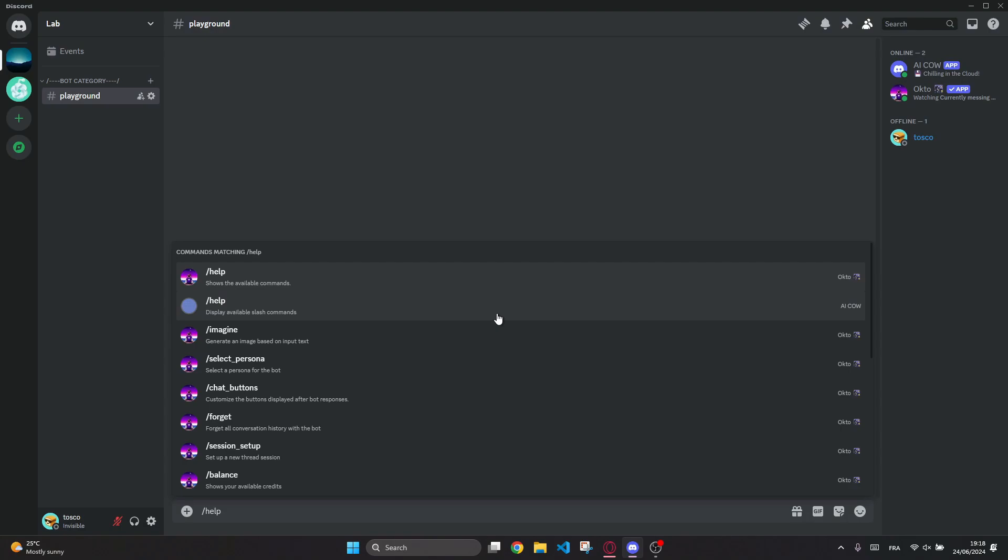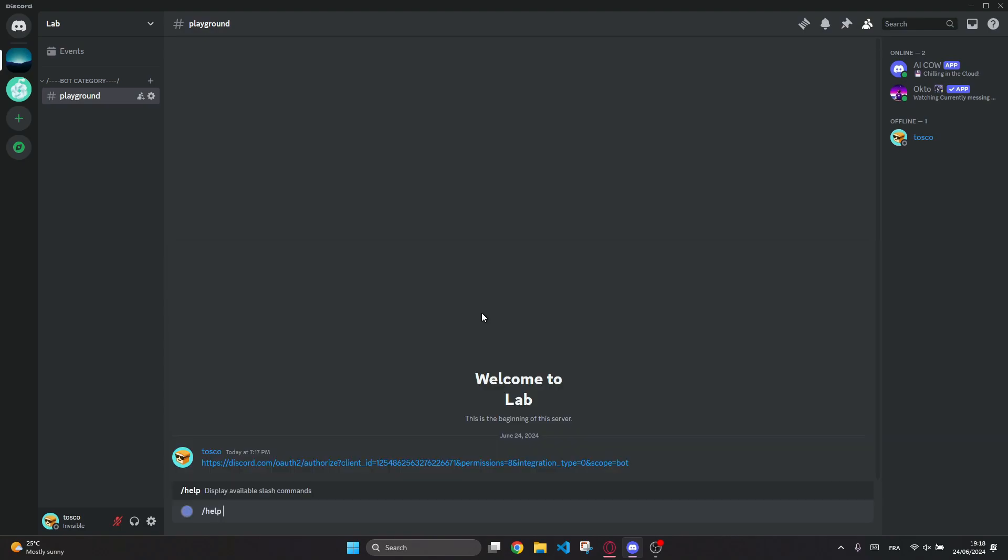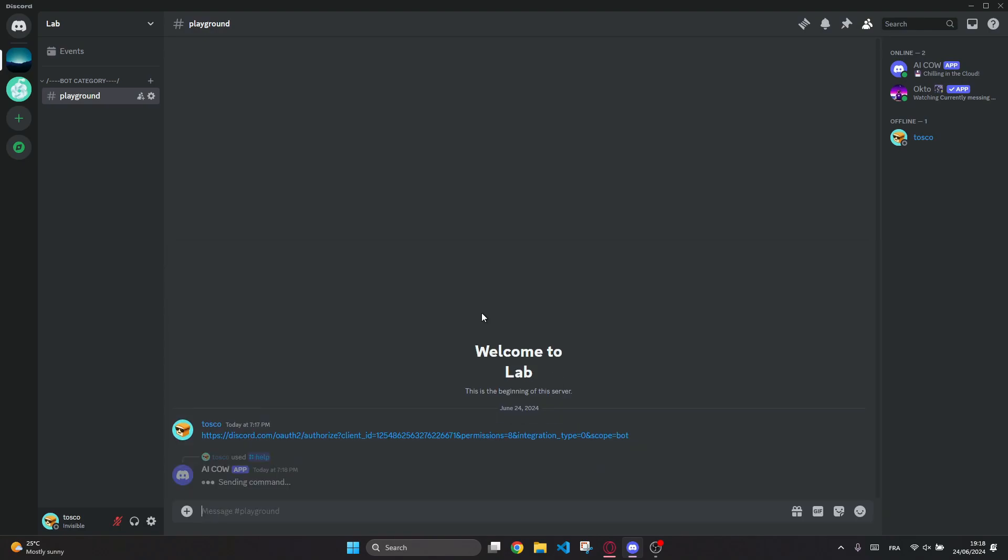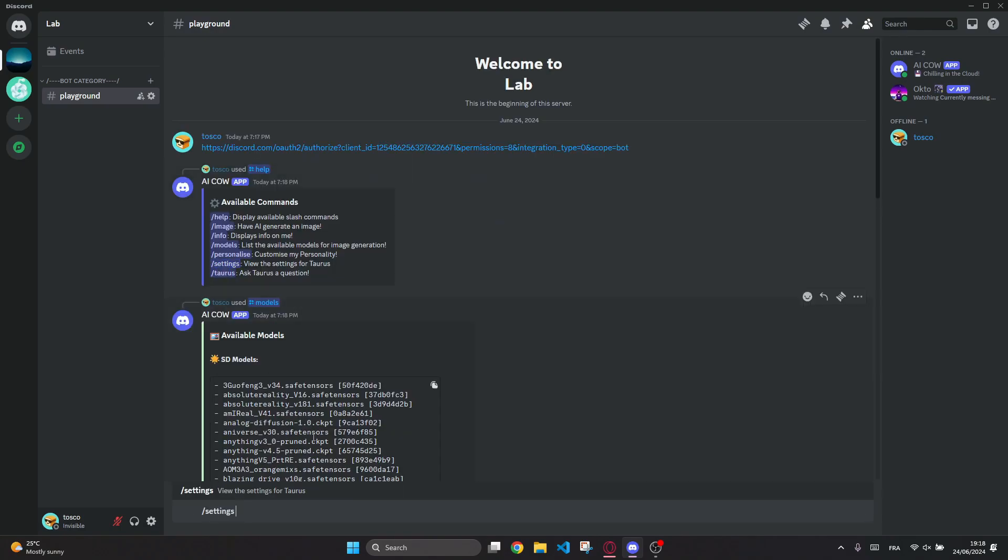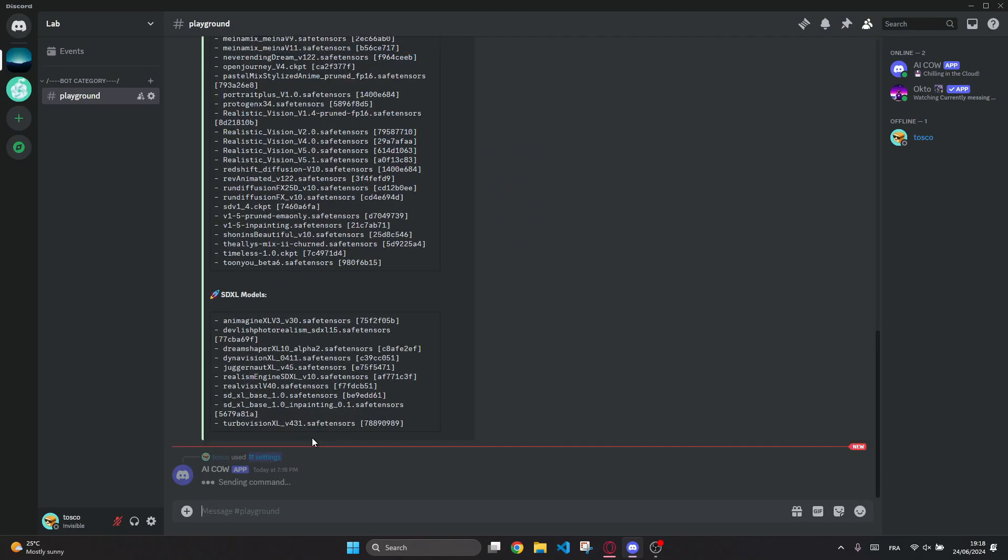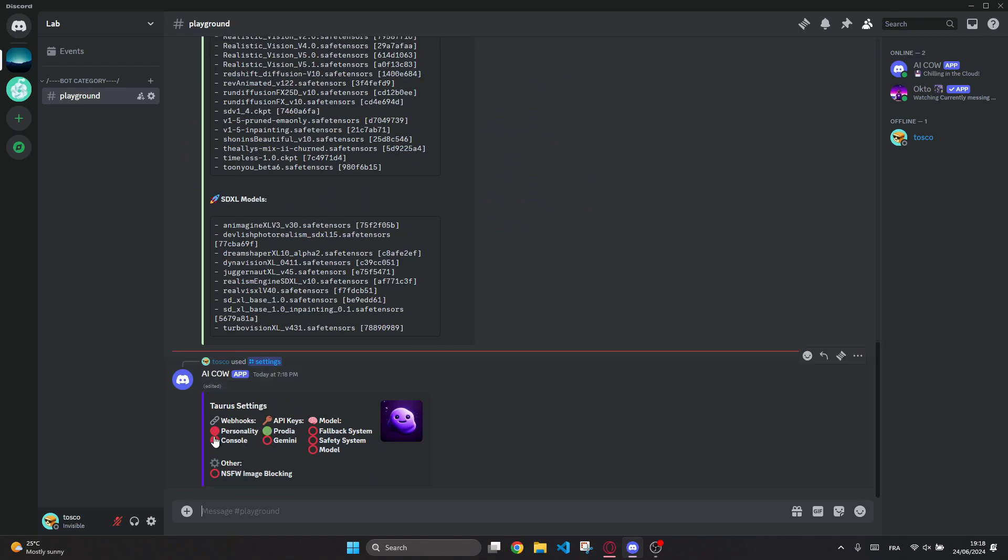Now run the settings to set up the Gemini API key for the chatbot and Protea API key for the AI image generator.